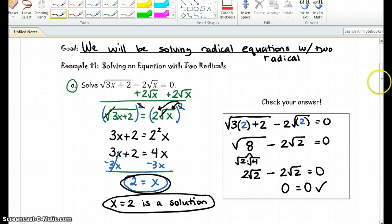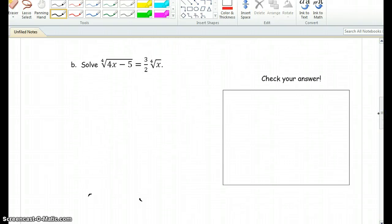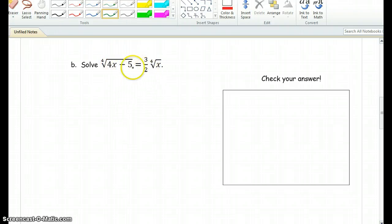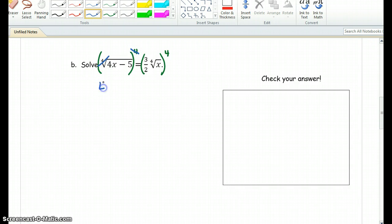Alright, let's go ahead and solve another problem. In example B, what you'll notice is now we're not dealing with a square root — rather, we're dealing with a fourth root. The nice thing, however, is that there's a fourth root on each side of the equation, so we don't have to move anything ourselves. We're going to go ahead and get started by taking the fourth power on both sides to eliminate the fourth root. On the left side, it's once again pretty easy — the fourth root and the fourth power cancel out, and we're left with 4x minus 5 equals.